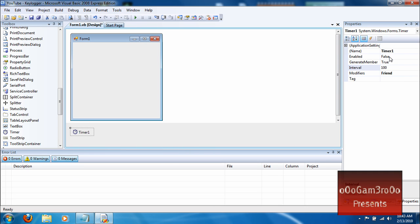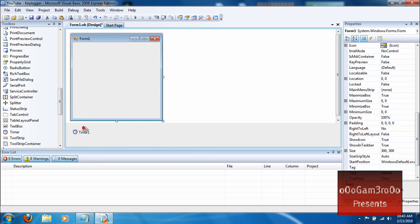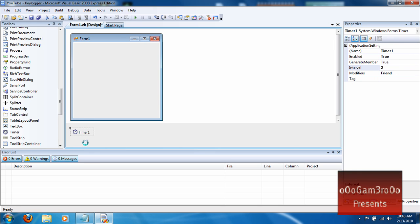Go to timer, right here. Make it enabled and make the interval 2. And then double click timer.